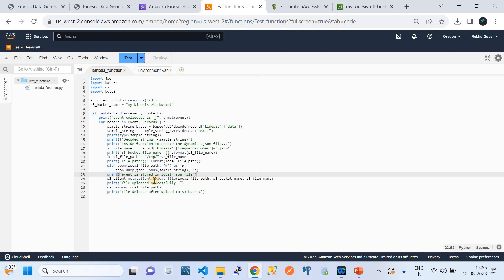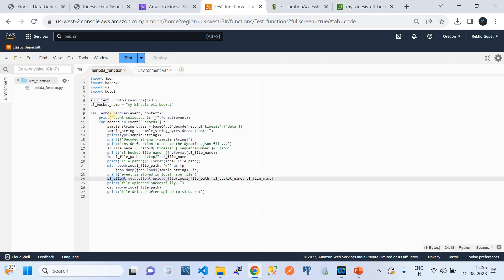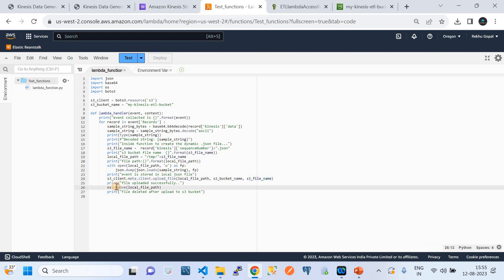After creating the local file, we upload it to S3 using the boto3 client, calling the 'upload_file' function with the local file path, the bucket name (from the global variable), and the file name as the S3 key. For this demo I'm not creating any folder — just placing files directly in the bucket. Finally, I do os.remove(local_path) to delete the temporary file created within the Lambda, which avoids unnecessary memory consumption. That's all about the Lambda function.